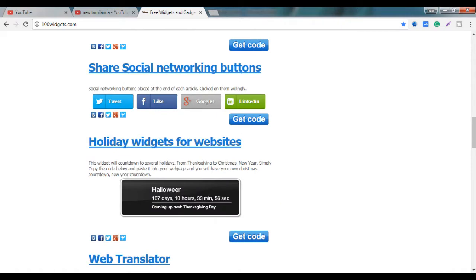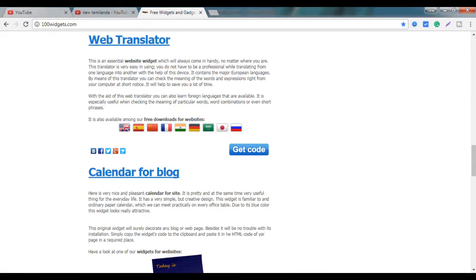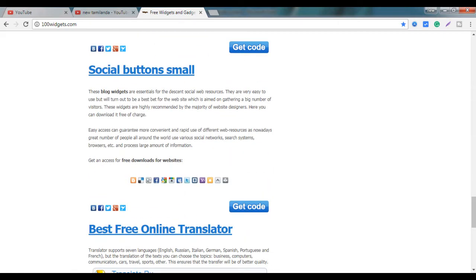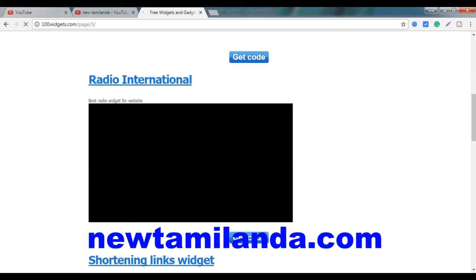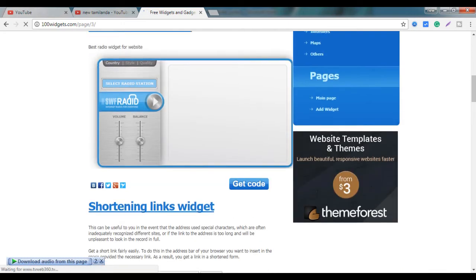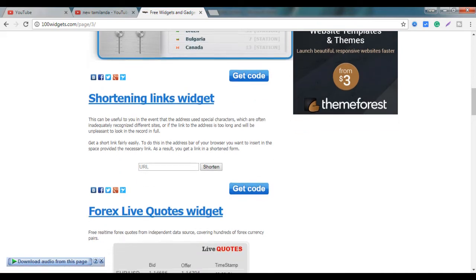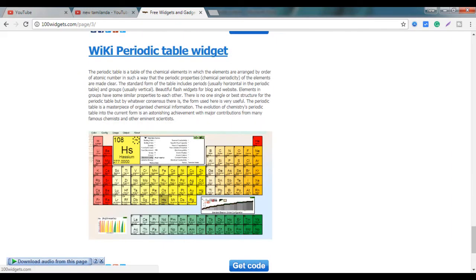We can see social network, website, like or share, blog, web translator, photoshop, mini radio, and the periodic table on the website.